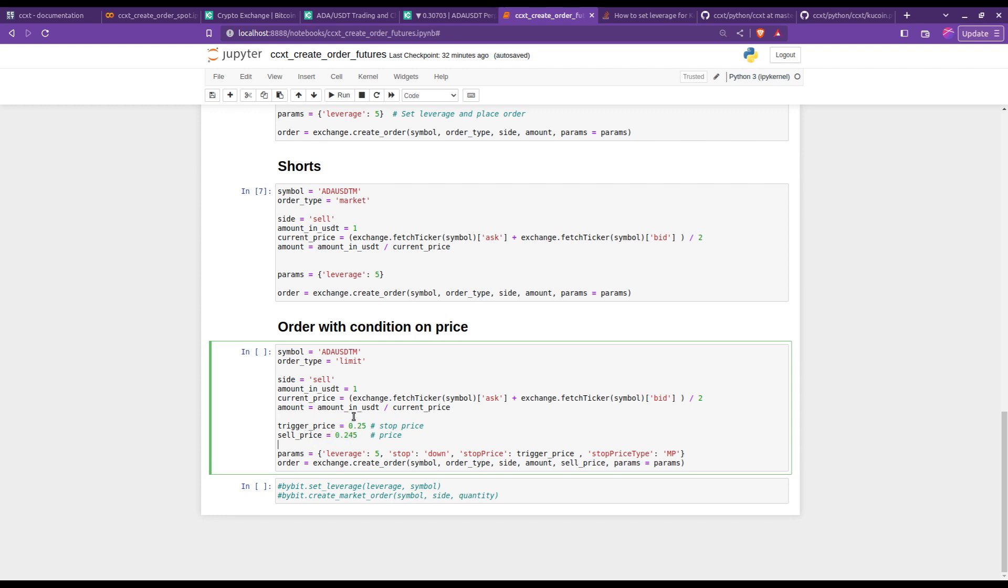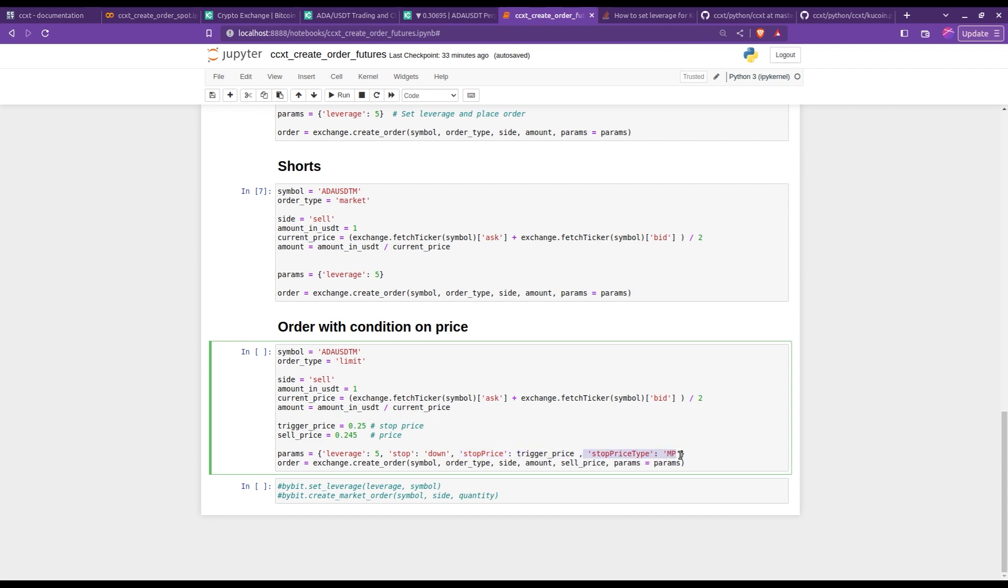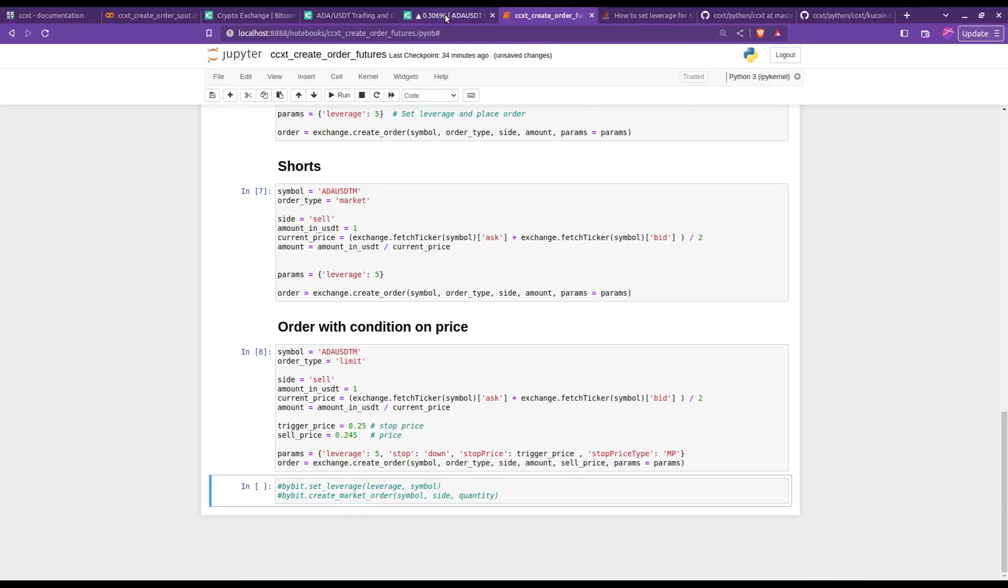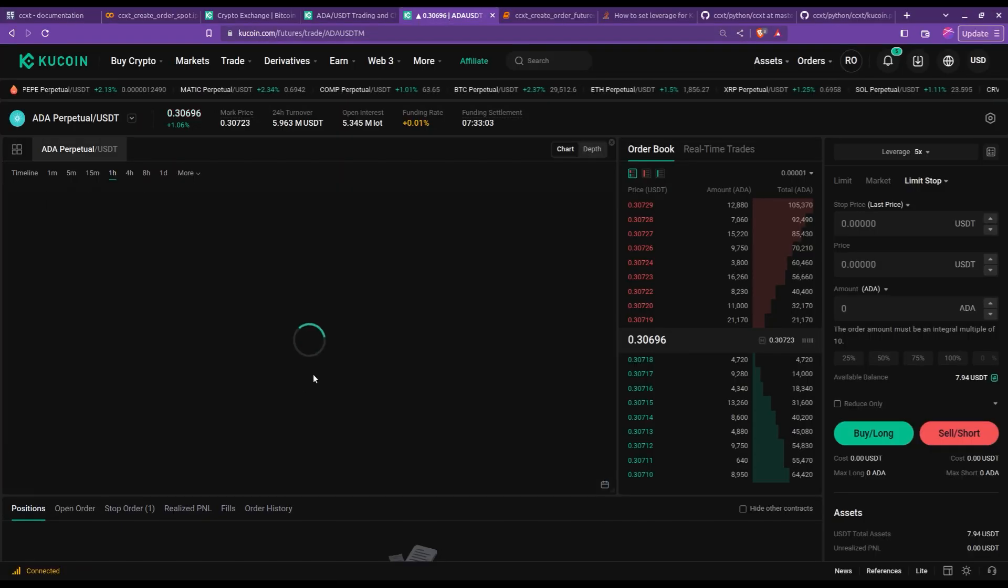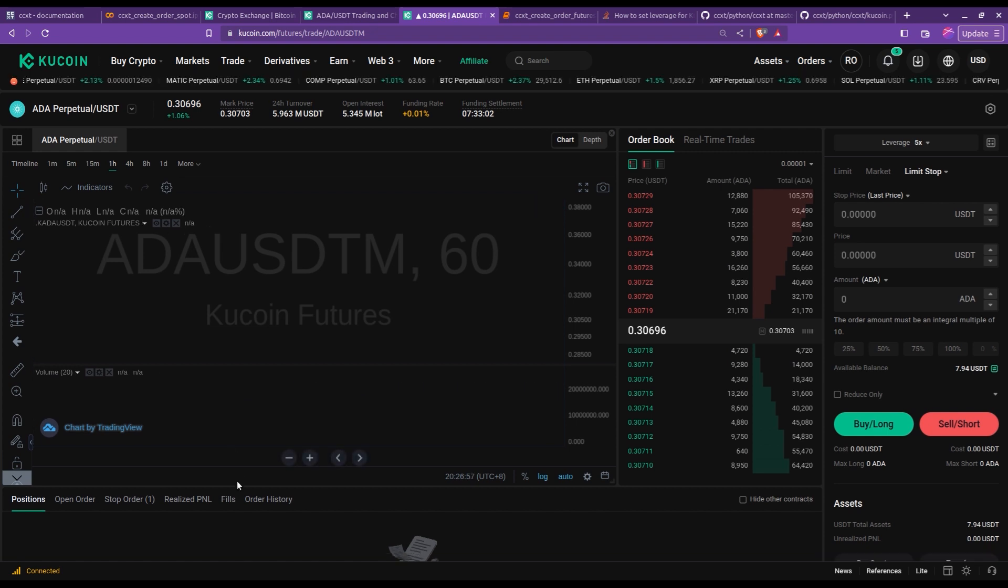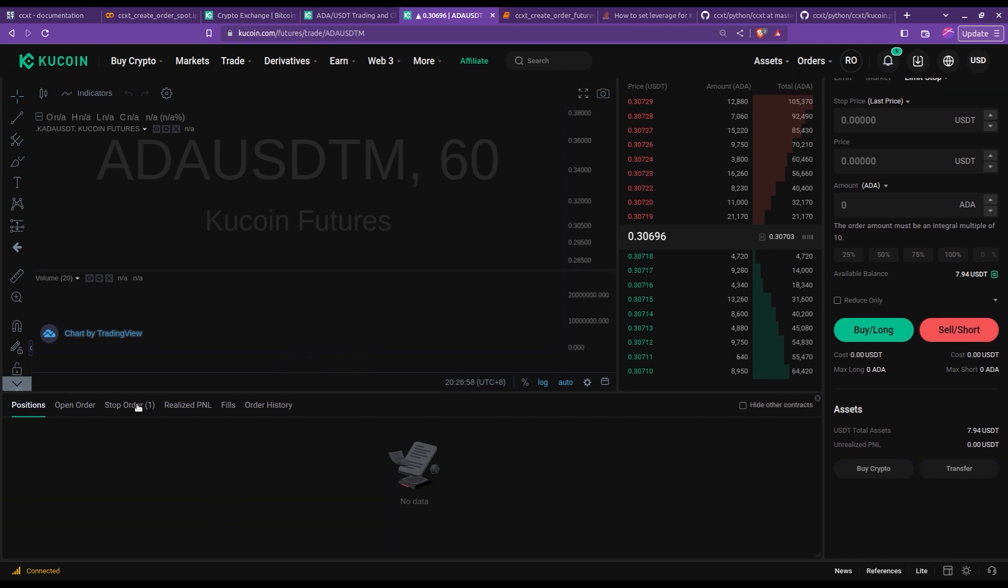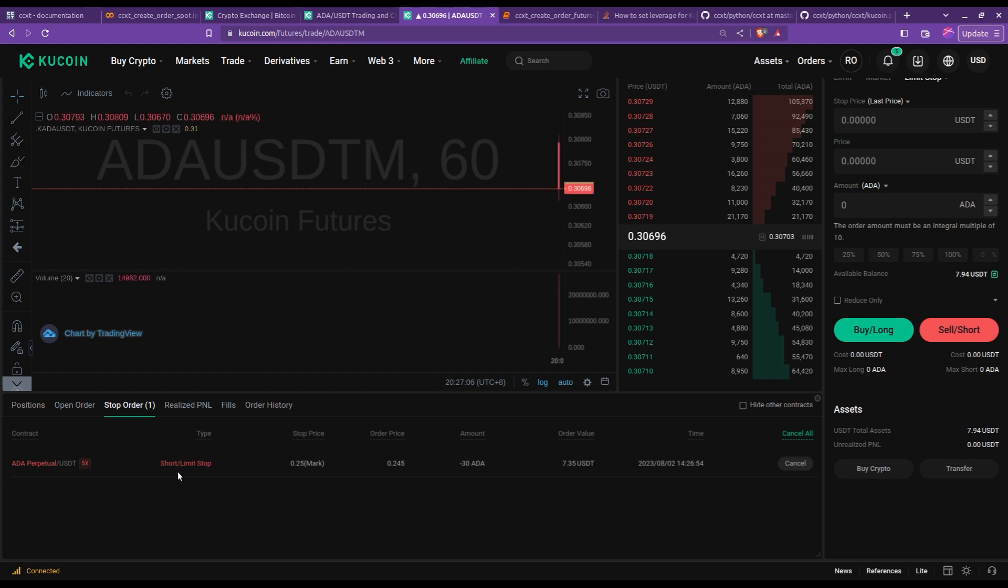And then you can see that these specificities are then given in the params dictionary here. Because I'm going for stop loss, I set this stop to down. If you wanted, for example, to do a take profit, this should be up. Then I give here the stop price, so the trigger price, and finally you need to give the stop price type, and I went for MP. Okay, so let's actually run the sale so we see it appearing on our exchange. You can see that indeed there's now a stop order that came here. There we go, we have a sell stop order that would be triggered if the price reaches the trigger price that we had set.